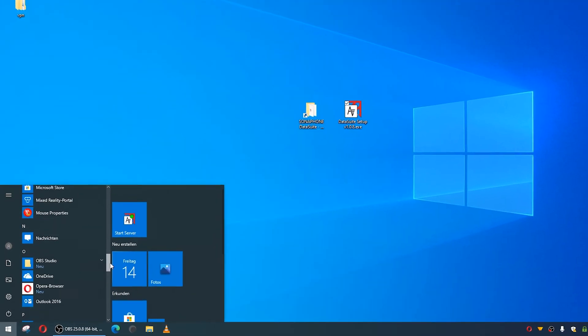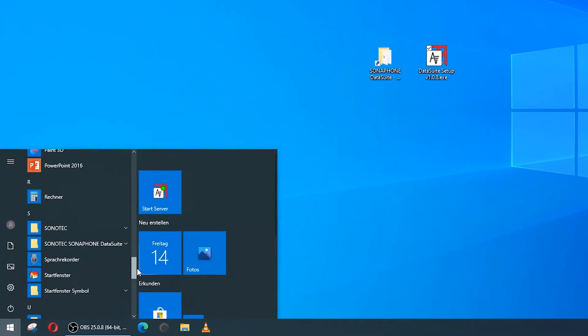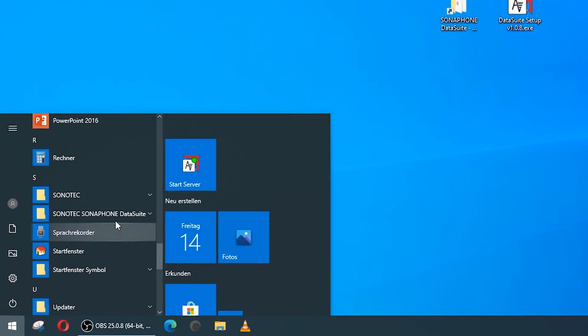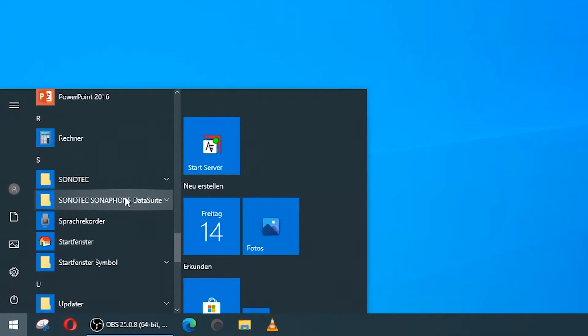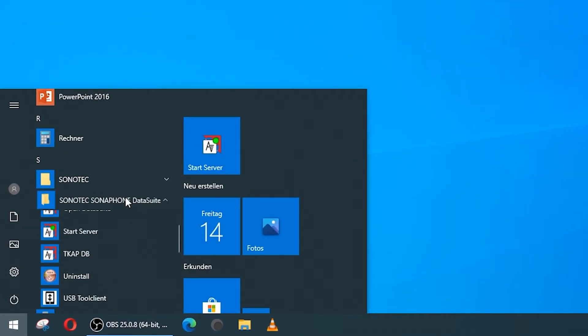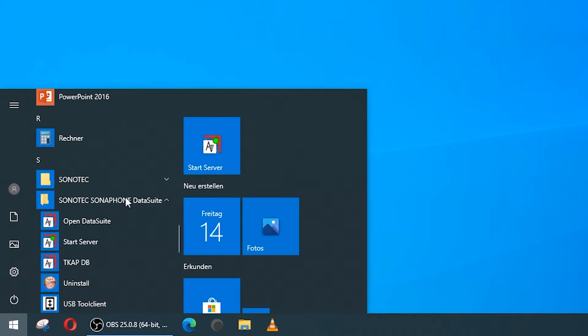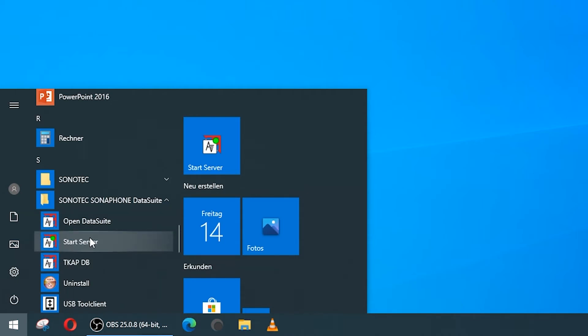Here is the first practical tip. The start server program file is required every time the Datasuite is started. Therefore, you should set the link to the program file in the Windows desktop or taskbar for quick access.